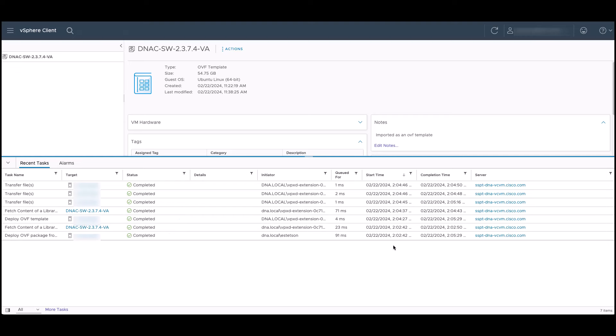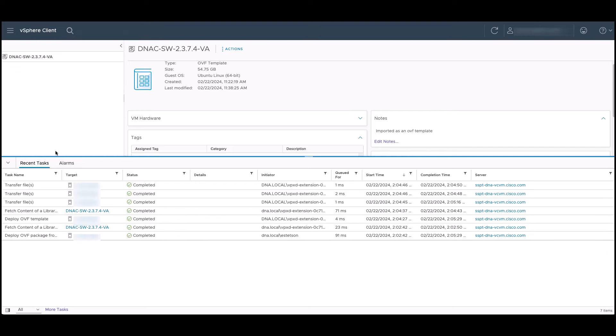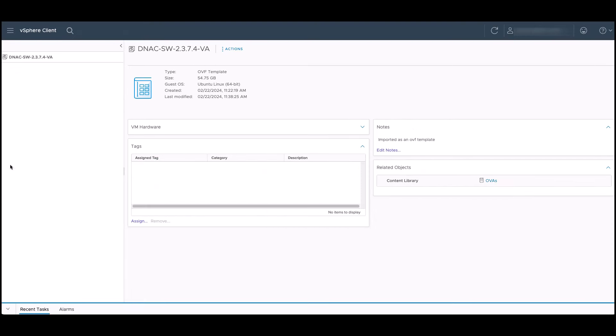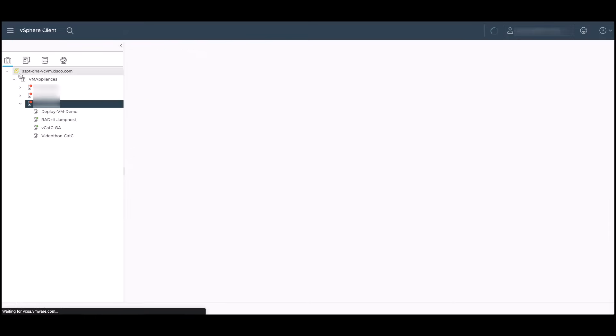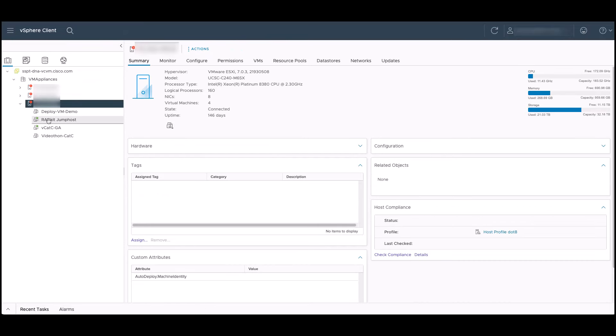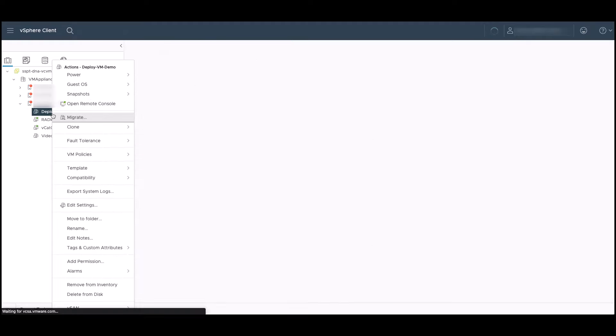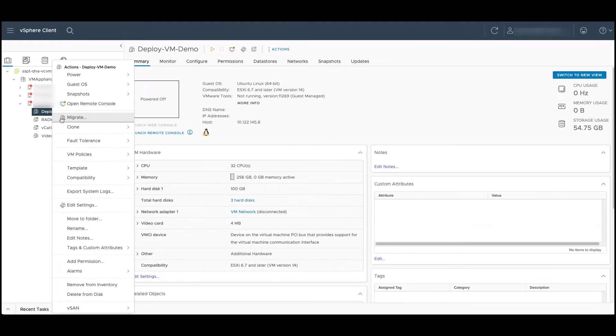Once the task completes, we can add the additional management interface. This is not required, but can be configured by clicking on the hamburger menu, navigating back to the inventory, right clicking on the virtual machine and clicking edit settings.